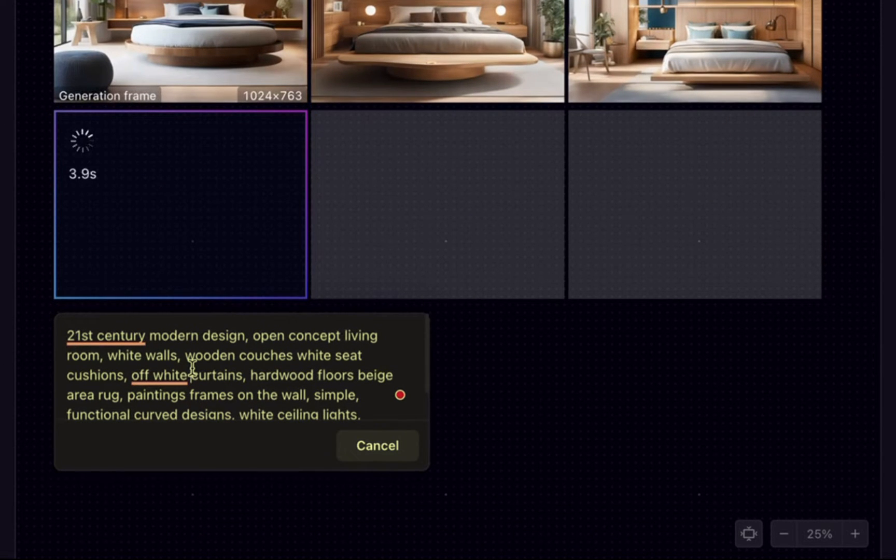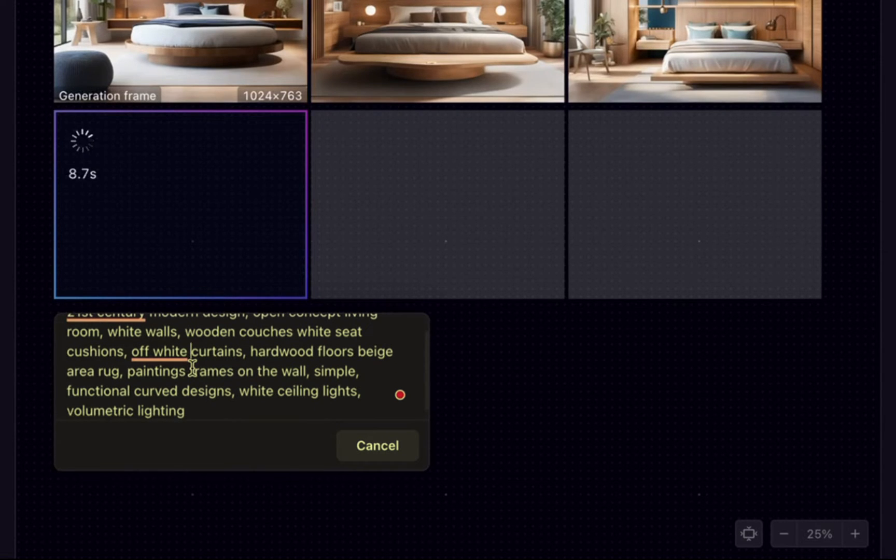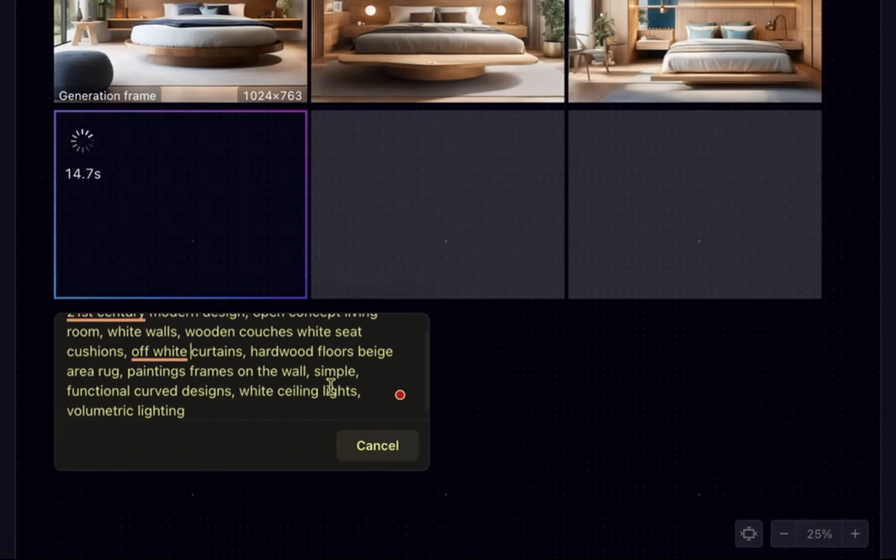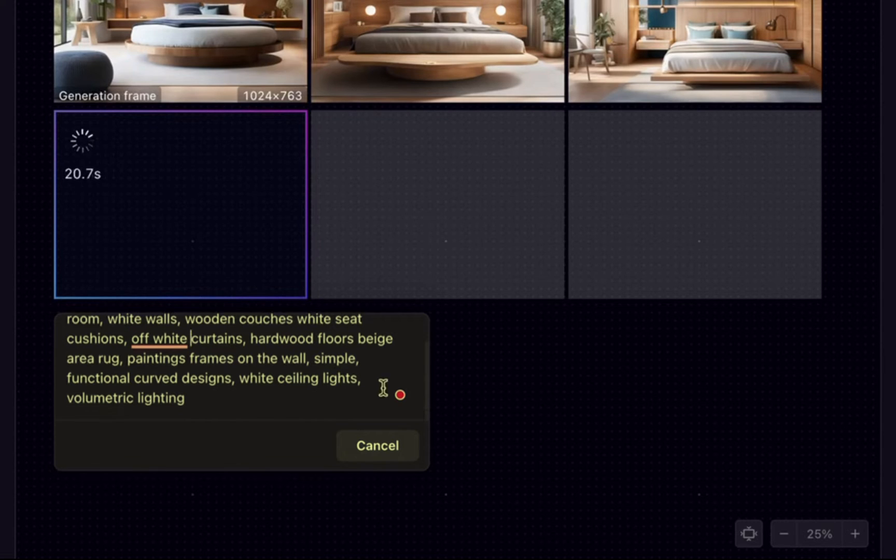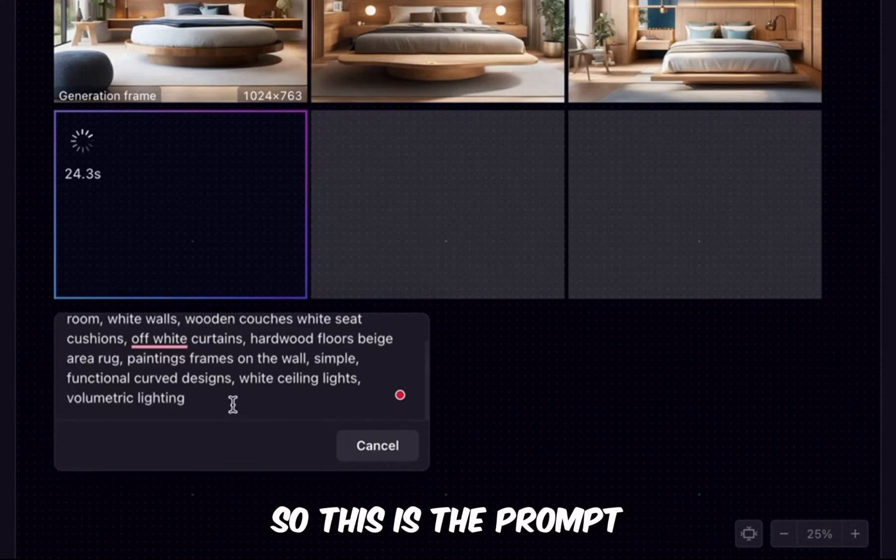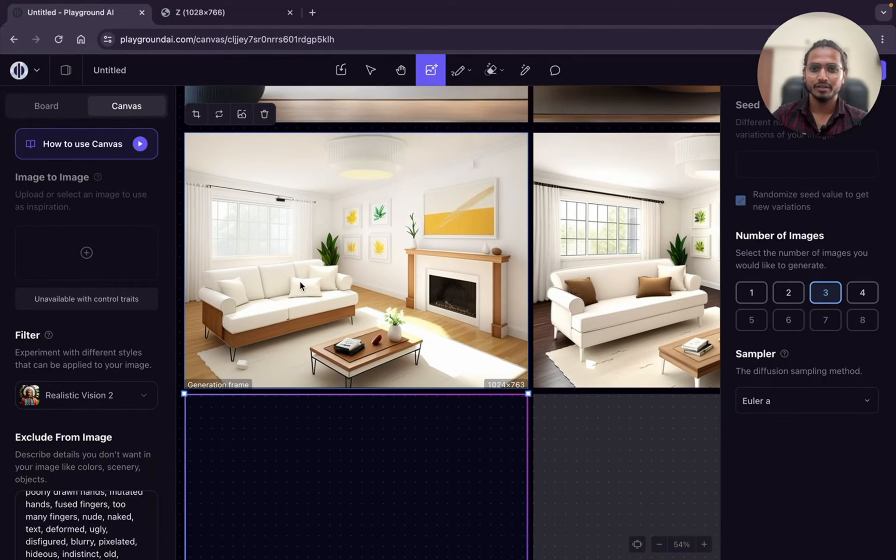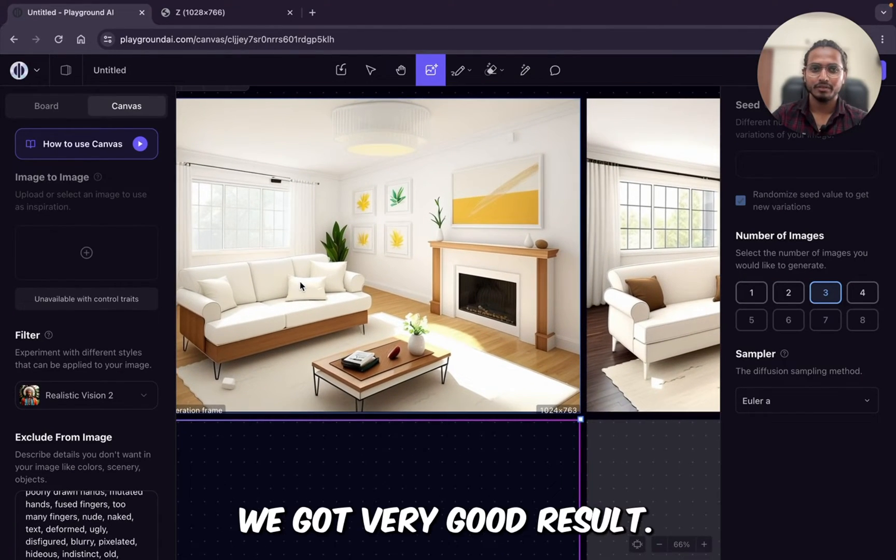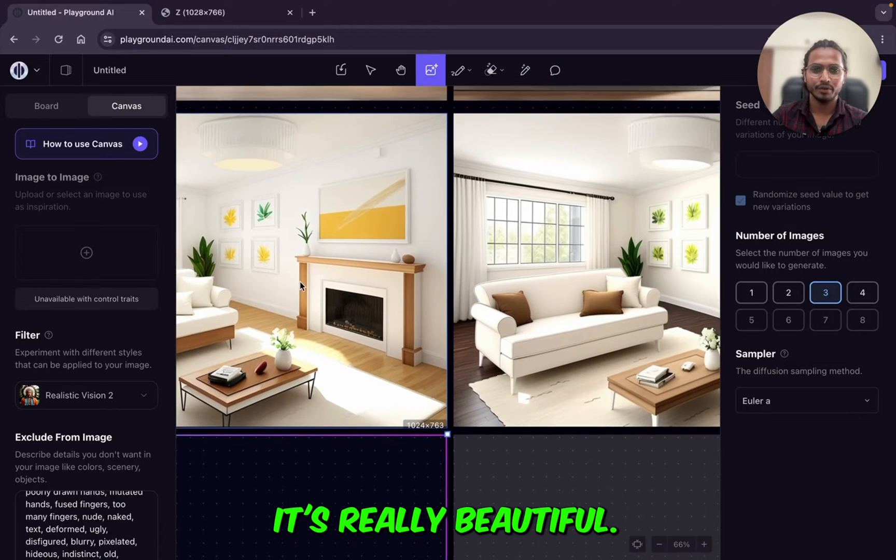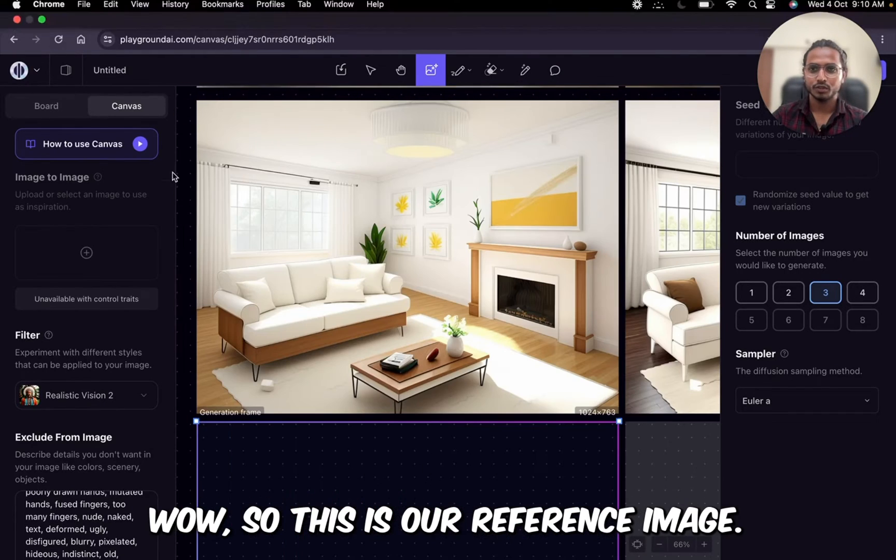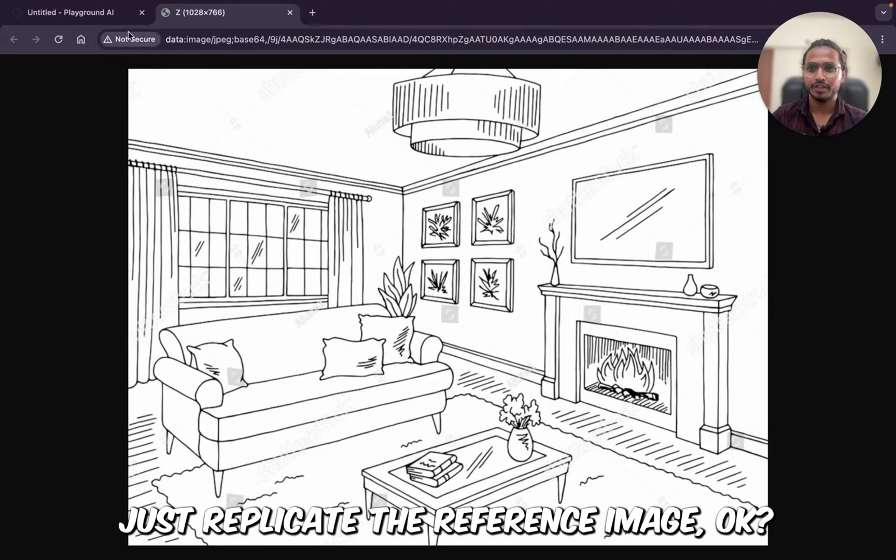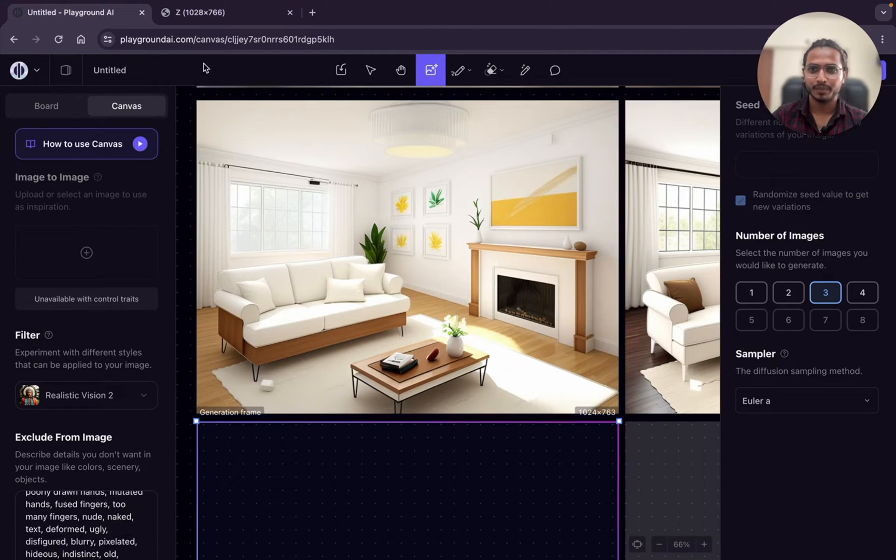21st century modern design, open concept living room, white walls, wooden couches, white seat cushions, off-white curtains, hardwood floors, beige area rug, paintings, frame on the wall, simple functional curve design, white ceiling lights and volumetric lighting. So this is the prompt. Wow. Can you see? We got very good result. It's really beautiful. Wow. So this is our reference image. You can see it just replicate the reference image.